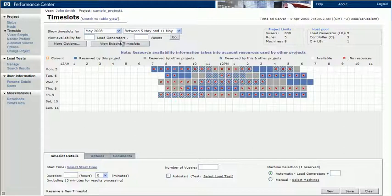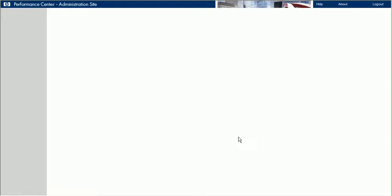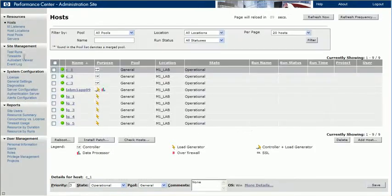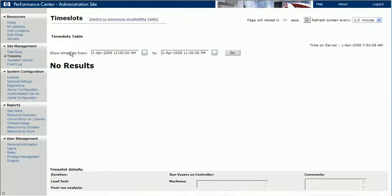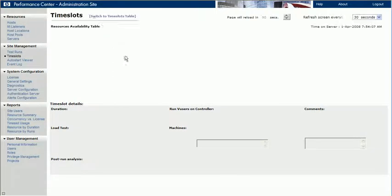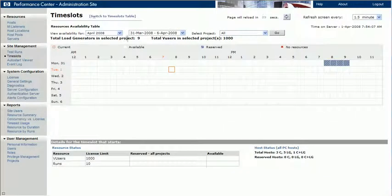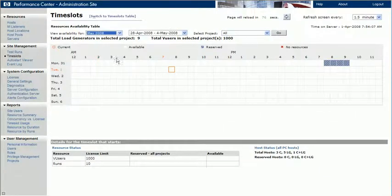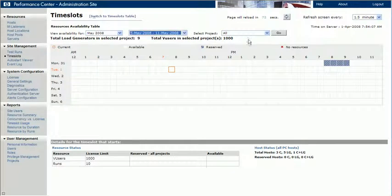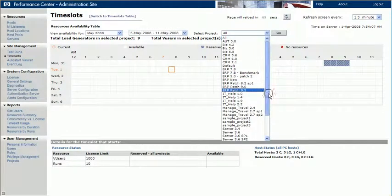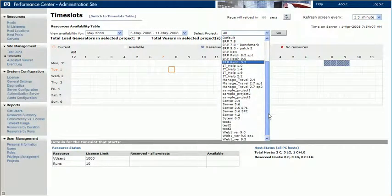The administrator can navigate to the required time slot in the administration site, select our project, and then look at each half hour slot to see which other projects reserved resources for that time.